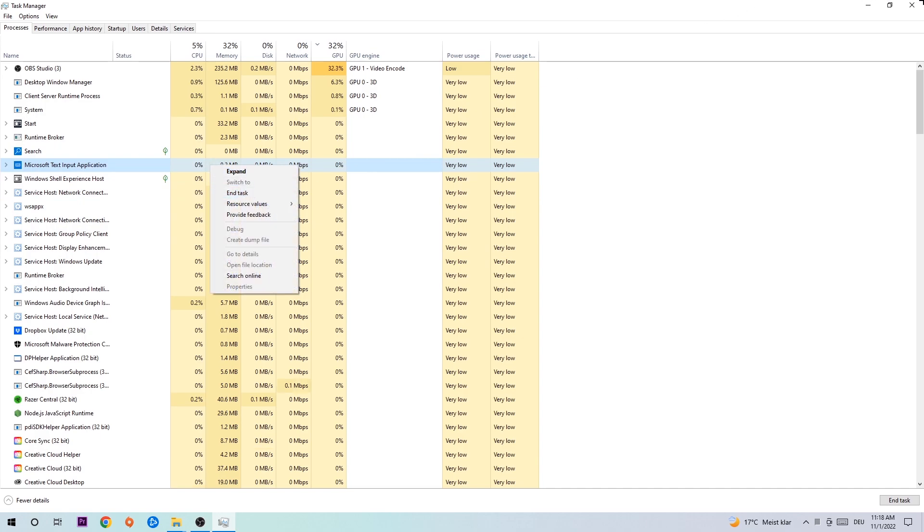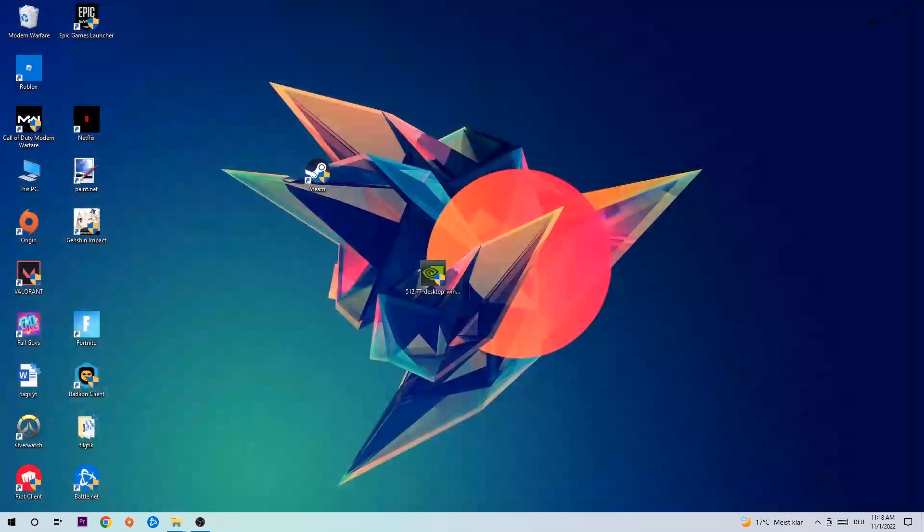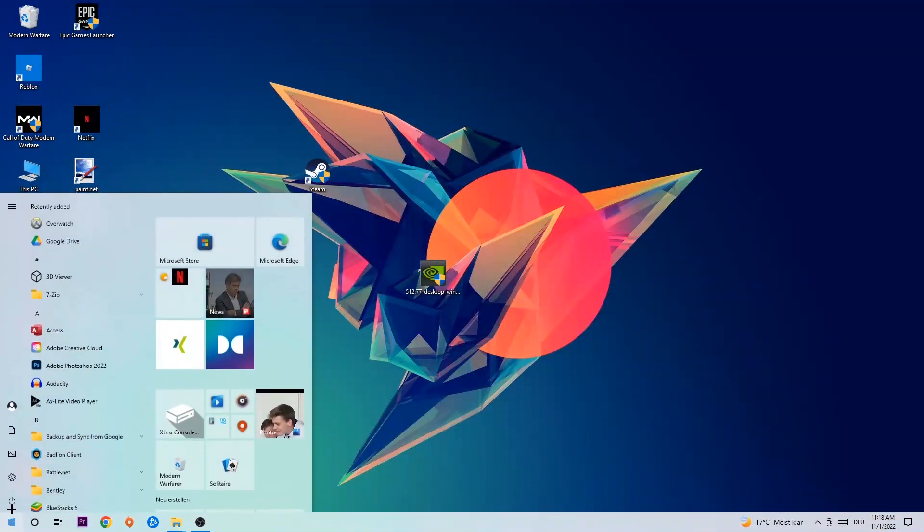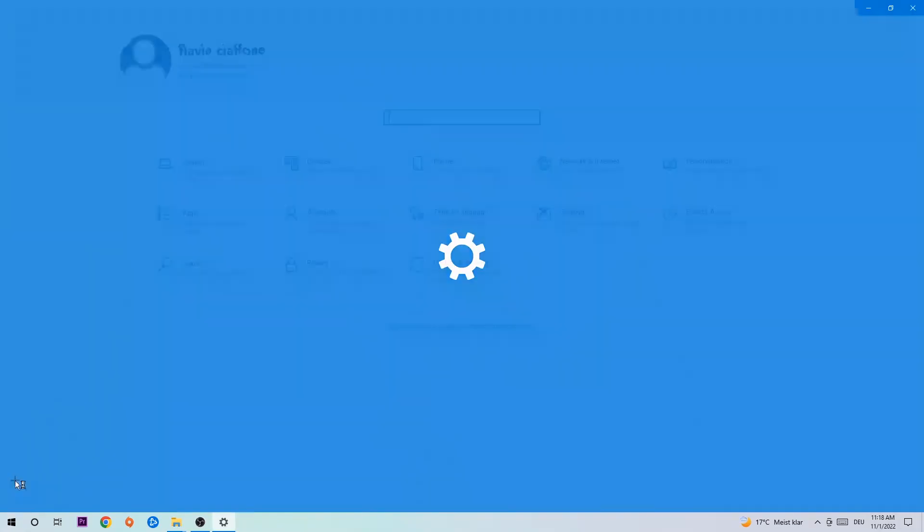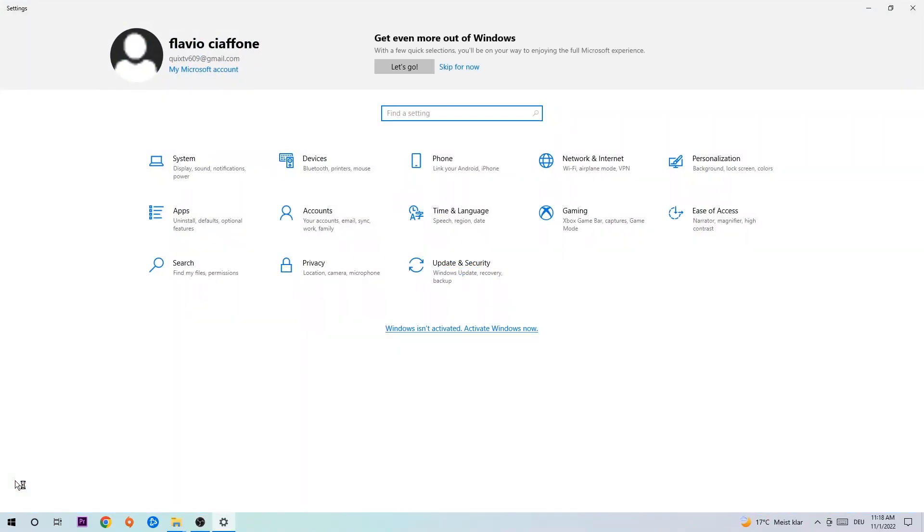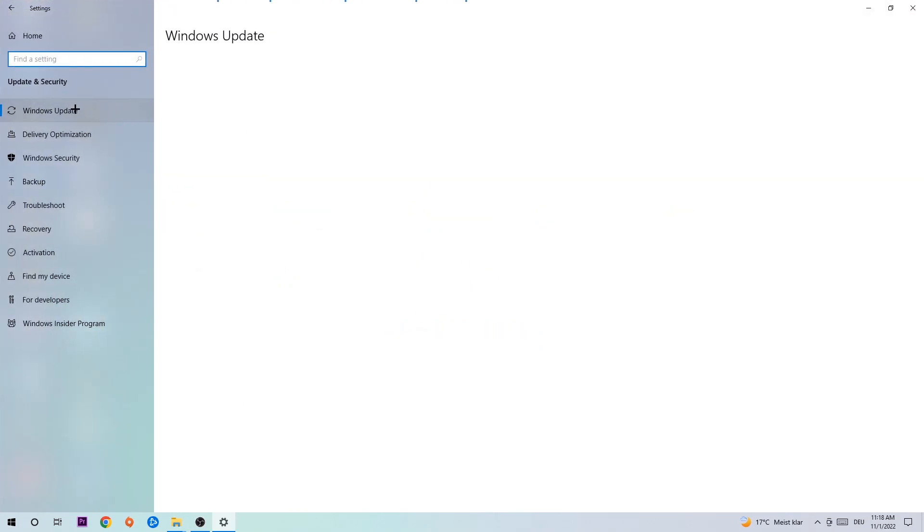Afterwards, close Task Manager. Navigate to the bottom left corner, click on the Windows symbol, and open Settings. Navigate to Update & Security and go to Windows Update. What I want you to do here is simply download the latest version of your Windows driver, because it will fix a lot of issues and errors.